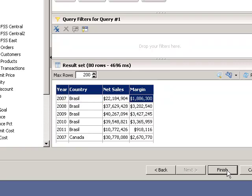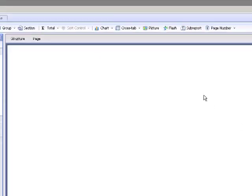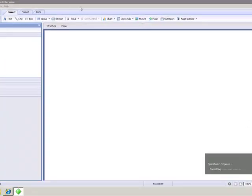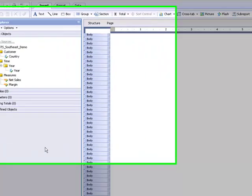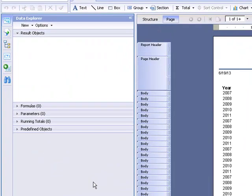So I'm going to click finish and since I had the generate report checkbox checked in the query panel, it's going to generate a report for me. And so now in the interface here this looks pretty different from what we're accustomed to in Crystal Reports 2011.